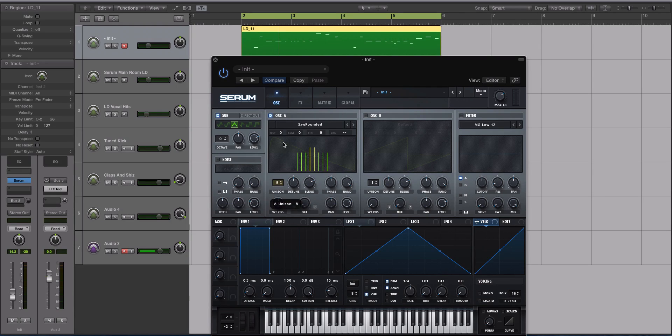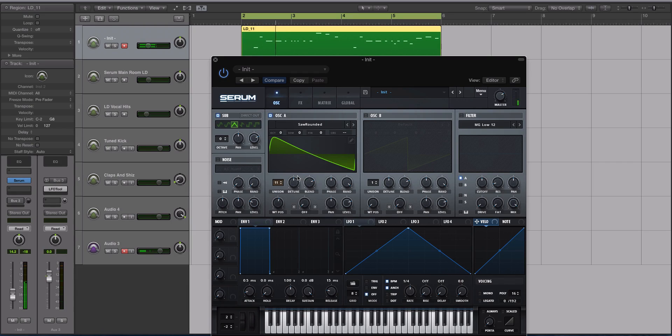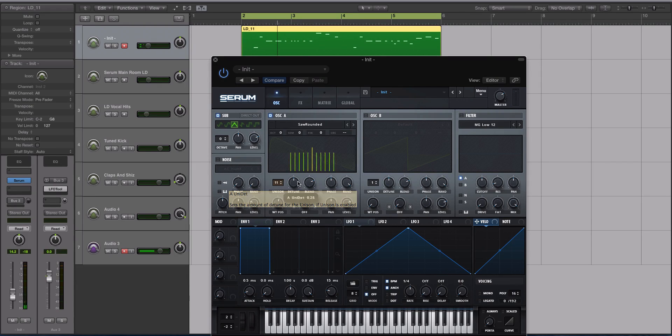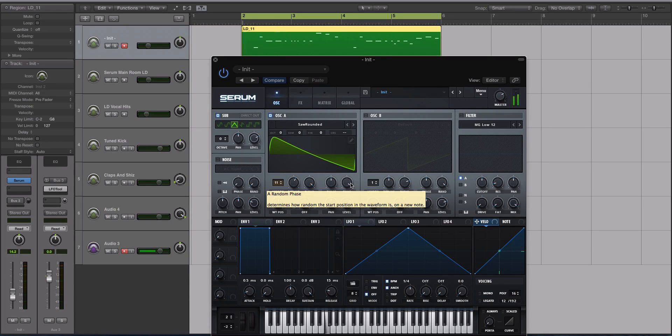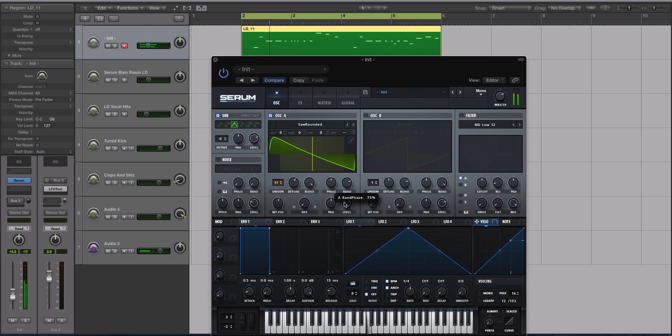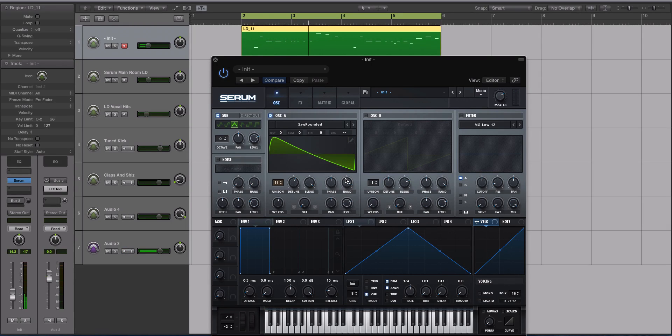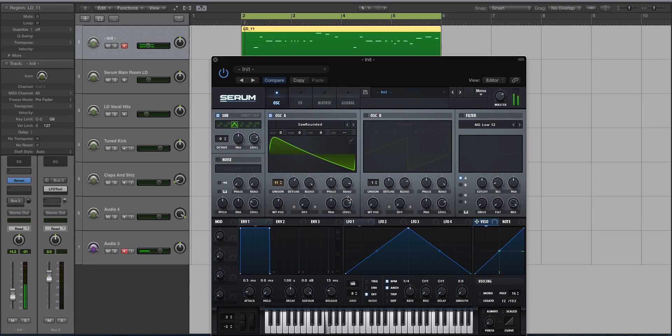Let's turn the unison up and crank it up to 11. For the detune amount I'm going to turn this up a pinch to about 0.35. Turn the blend pretty much all the way out, keep phase and random where it is. You can turn random in a little if you want, and then the level I'm going to turn up to about 83%.